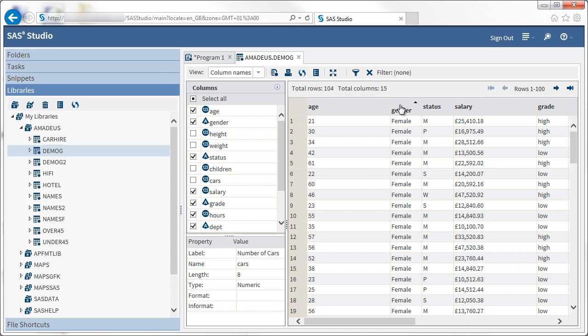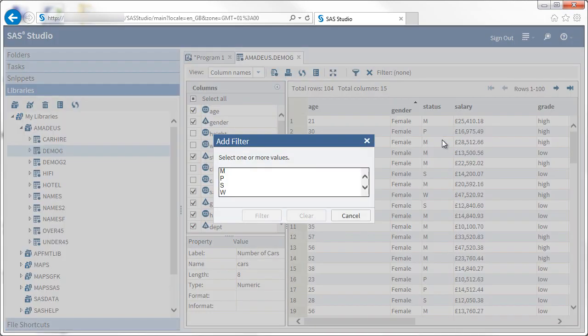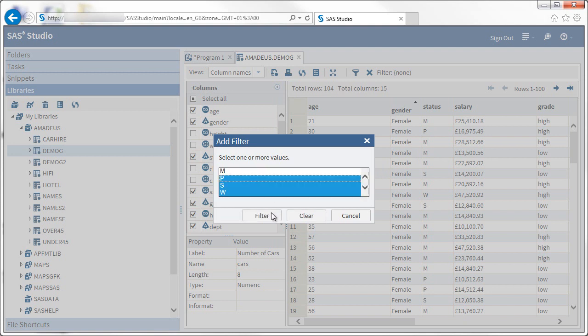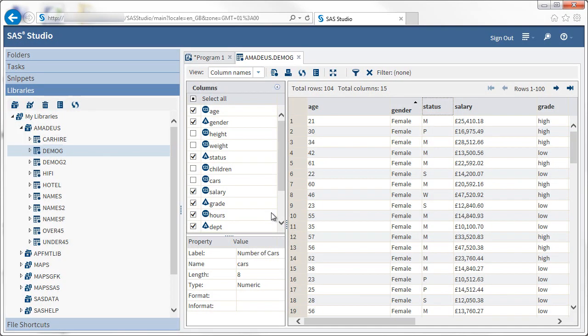The easiest way to add a basic filter is to right-click on a column name and choose Add Filter. For character variables you will be presented with a list of values and you can select the values of interest. Use the Ctrl and or Shift keys to make multiple selections.